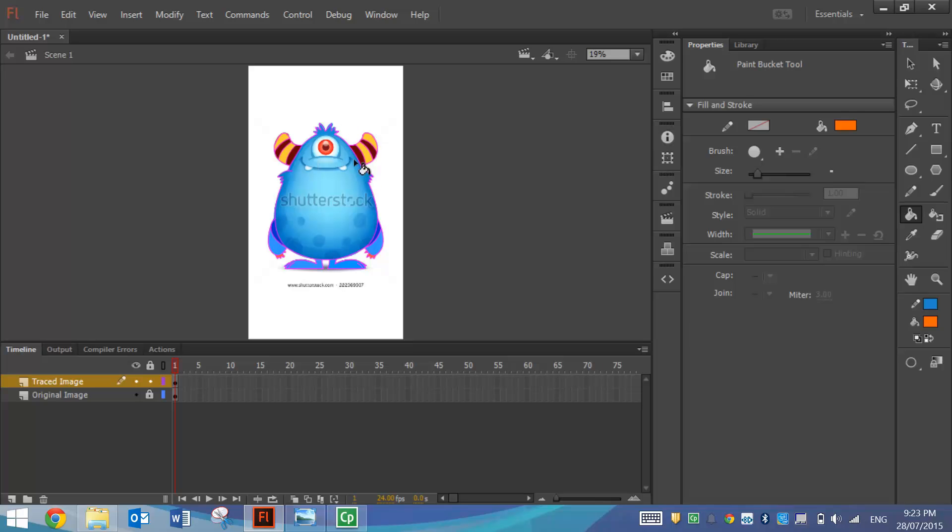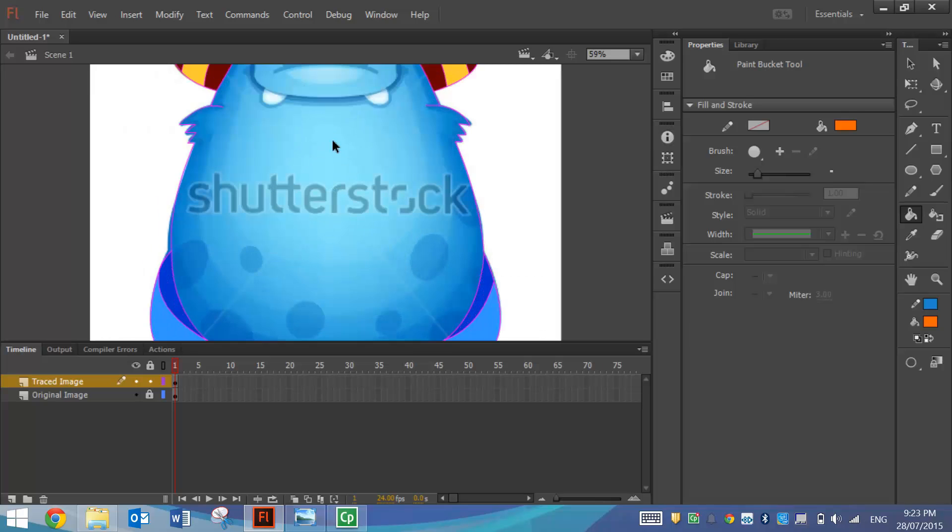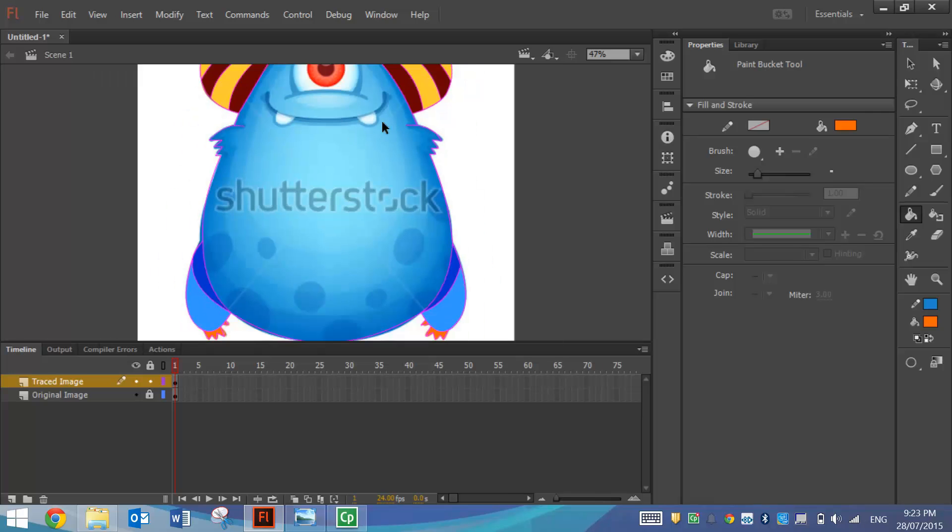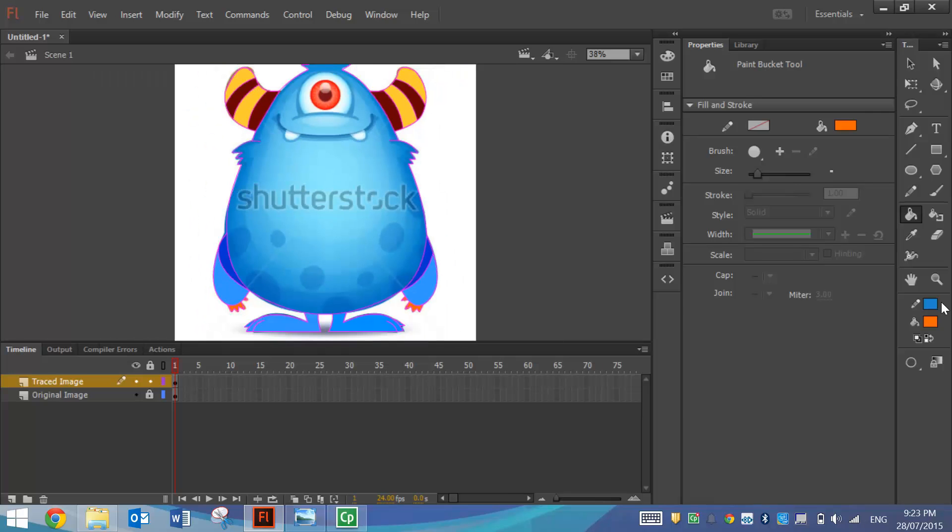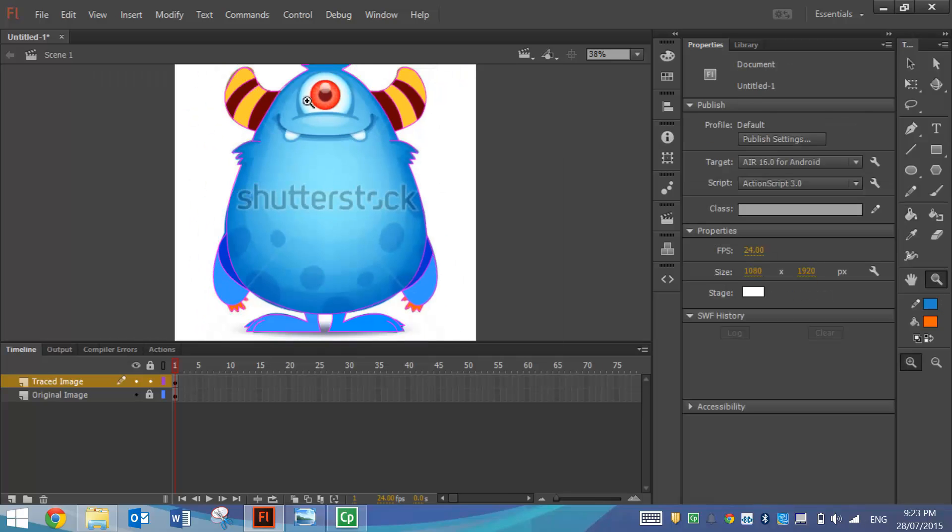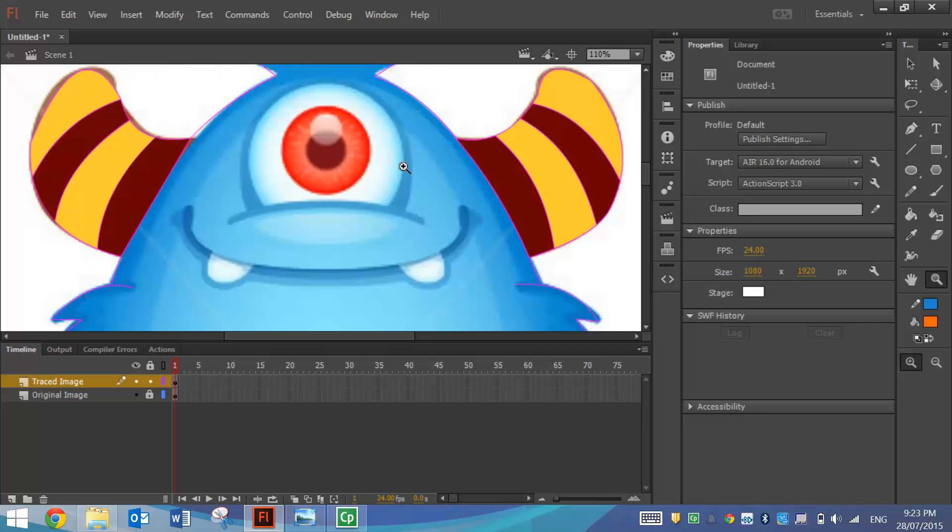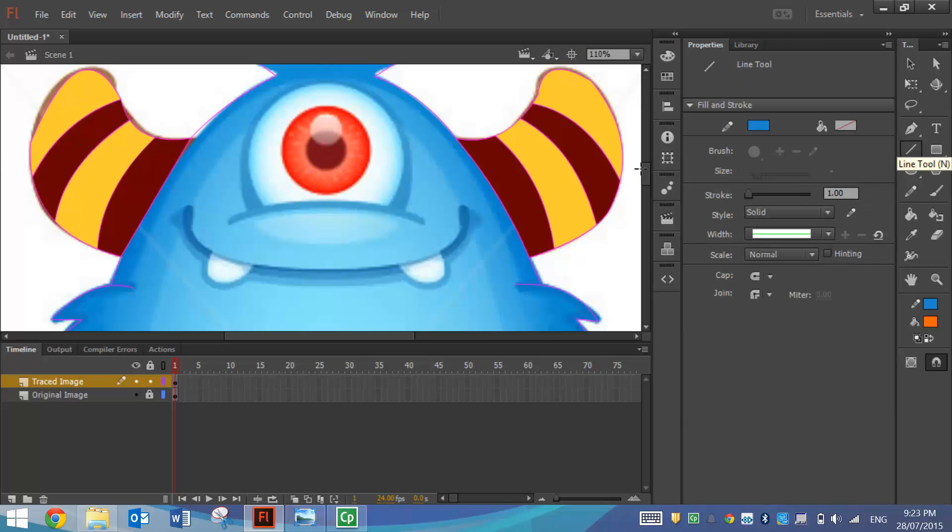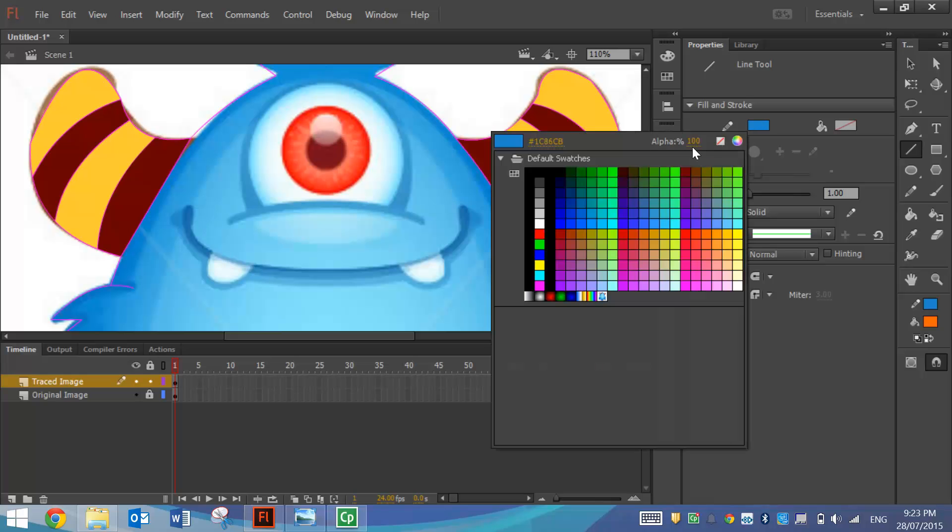So I'll just quickly trace his eyes here and his mouth. I'll actually pick up my zoom tool and just draw a box around the bit I want to zoom in on. So I'll quickly do this with the line tool for the mouth. We've got a blue line there. We might want to go back to a pink for a minute.